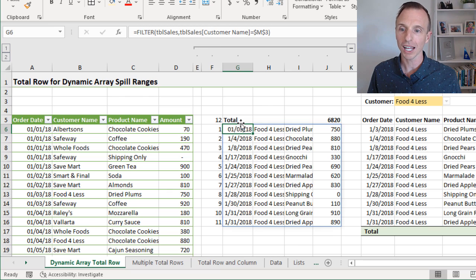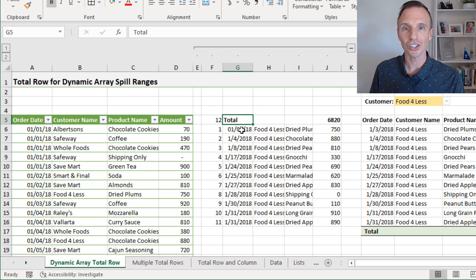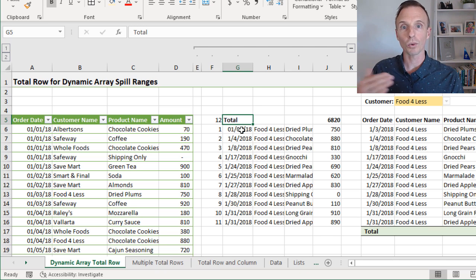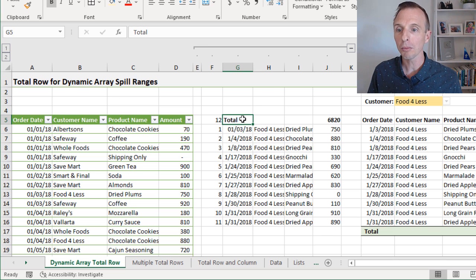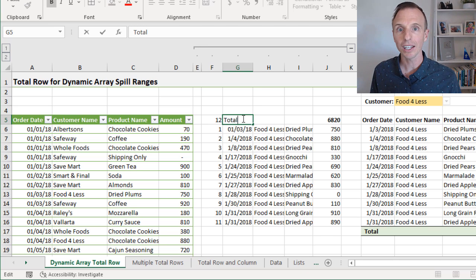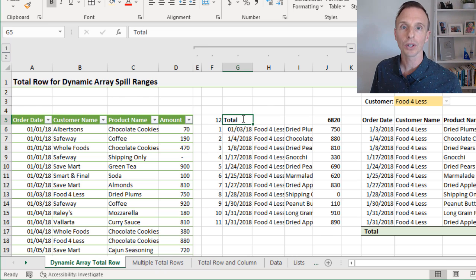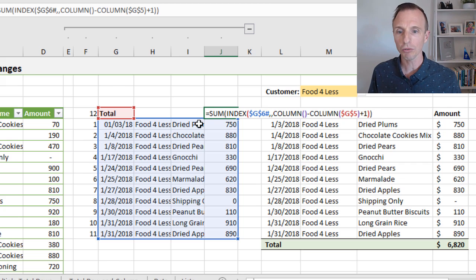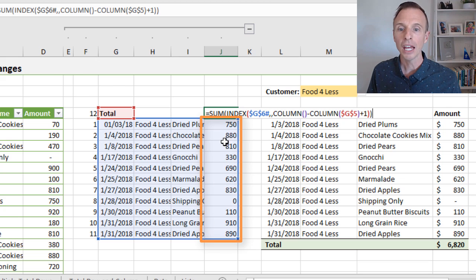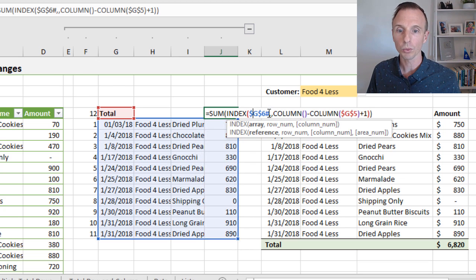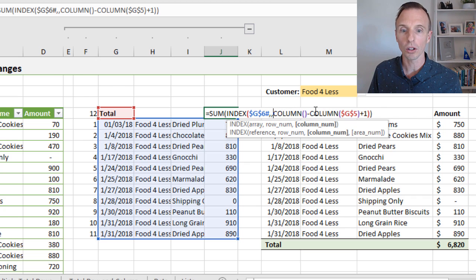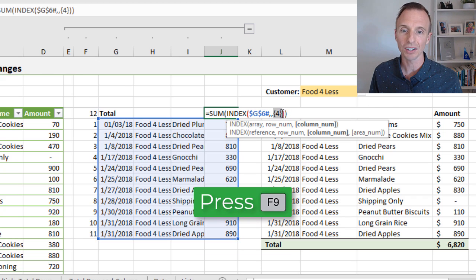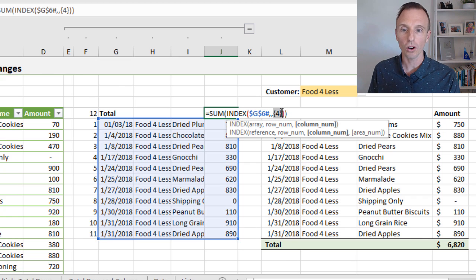The second component is the total row, and we're putting it at the top of the spill range initially because we can't put it at the bottom since the number of rows in our spill range will likely change. So we have the total row at the top — I've just typed the word 'total' in this cell, though you can put any phrase you'd like. We also need calculations for our total row, and I've done that here using the SUM function. To reference all the cells in a particular column of our spill range, I'm using an INDEX function with the SPILLRANGE operator, then specifying a column number — if we hit F9, we can see this evaluates to four, so we're summing the fourth column of our SPILLRANGE.